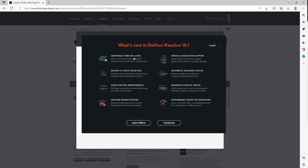So individual timeline locks, which makes it a lot easier if you're collaborating. DaVinci AI voice isolation — this one specifically is pretty exciting to me. I think it's a game changer and we'll get into the details of that. Audio editing improvements. Fairlight automation and vector keyframing. And a timeline grid. These are all tools that make certain editing tasks a lot easier. YouTube render options — you can review renders and select custom thumbnails, so that's pretty nifty.